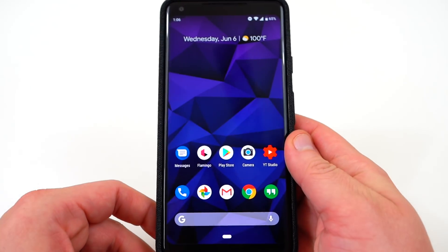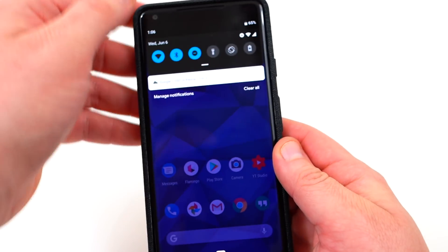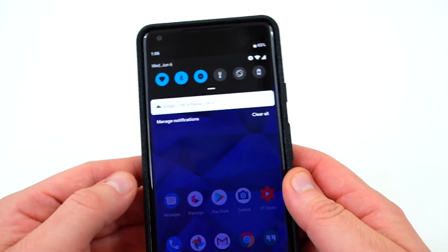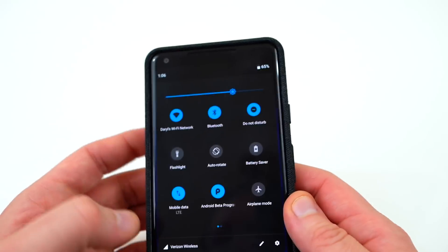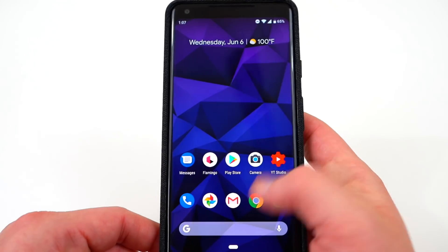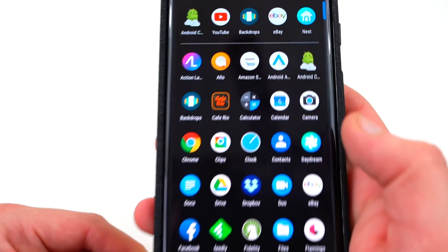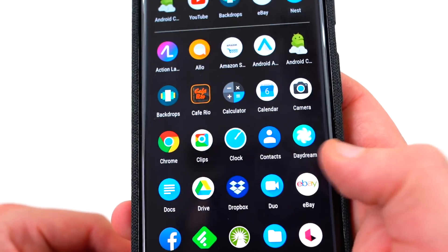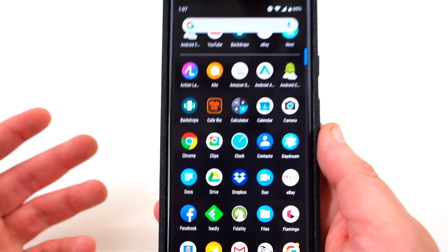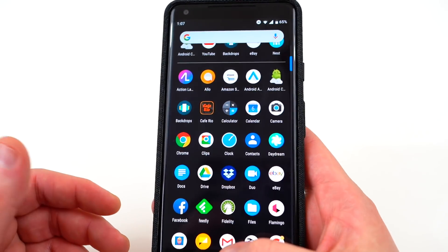A couple of small other things: the date now appears under the time in the notification tray. They also renamed the Downloads app back to Files — not a functional change, but something worth noting.